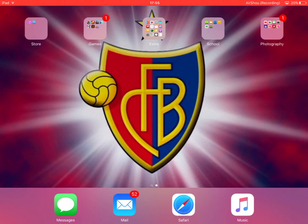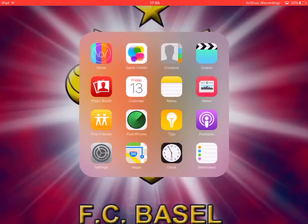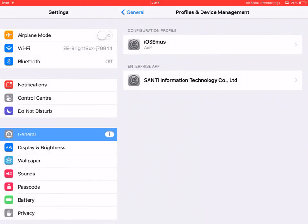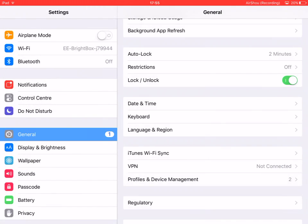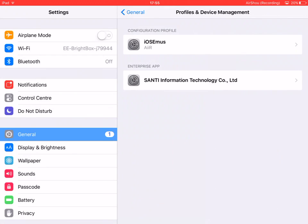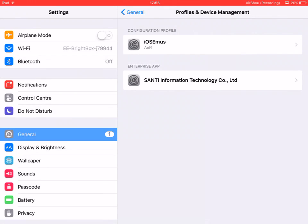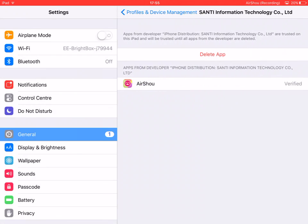Once AirShou is installed, you want to go to Settings, go to General, then Profiles and Device Management. Click on it and click Trust — it's already verified on mine.